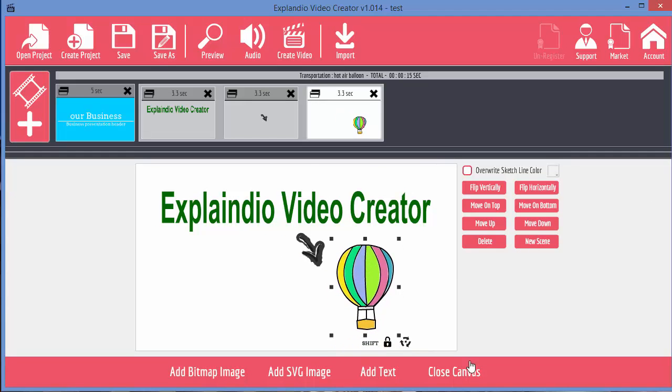So we've added some bits to our scene. We've got text, we've got an arrow and we've got this hot air balloon. And in the top up here you can see that it's actually created three slides, one for each item in the scene.